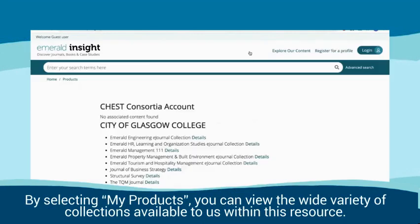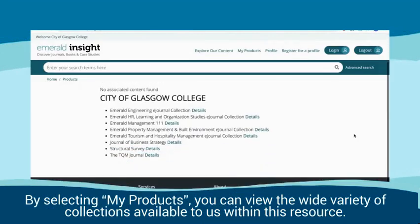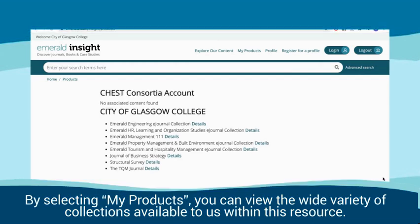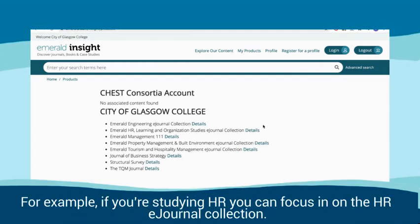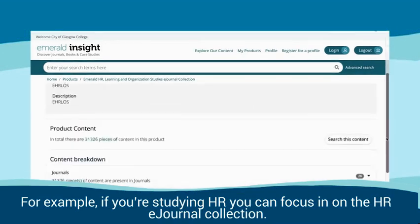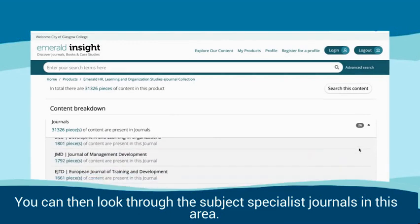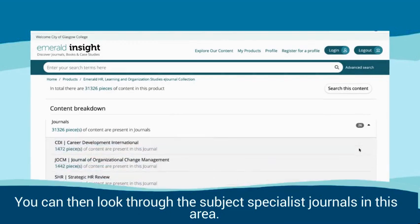By selecting My Products, you can view the wide variety of collections available to us within this resource. For example, if you're studying HR, you can focus in on the HR eJournal collection. You can then look through the subject specialist journals in this area.